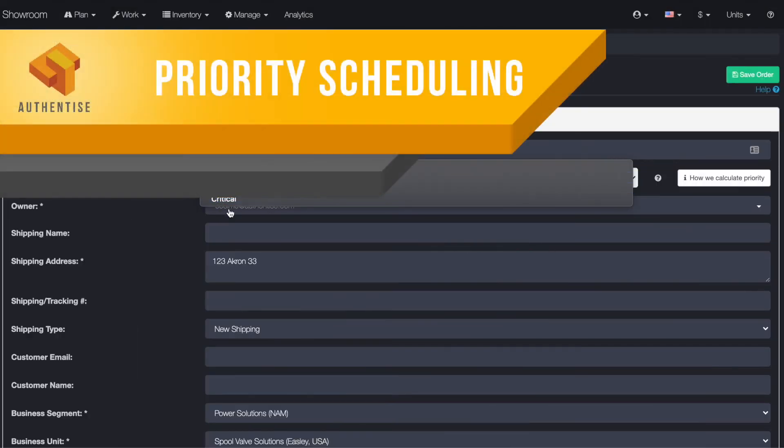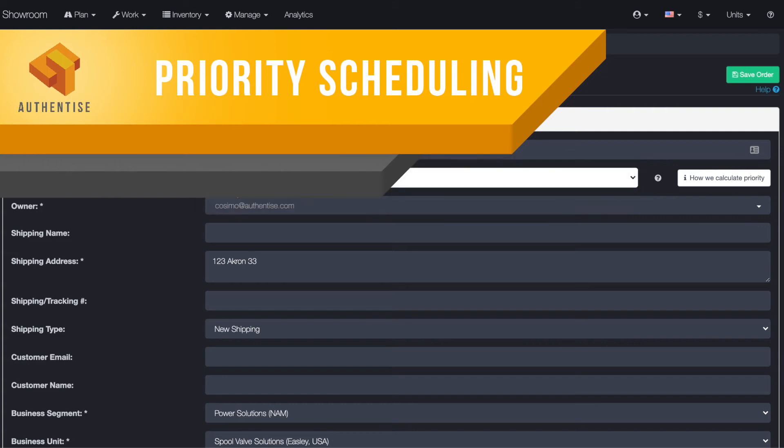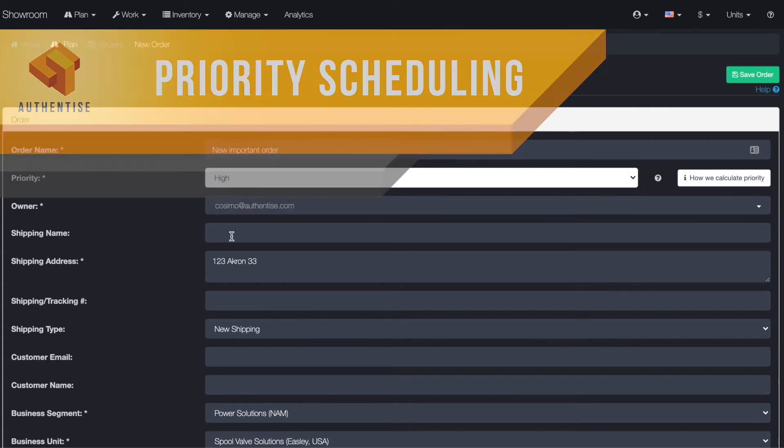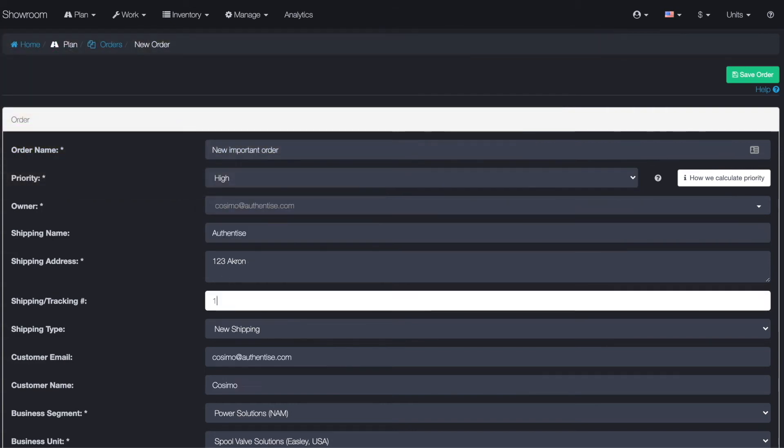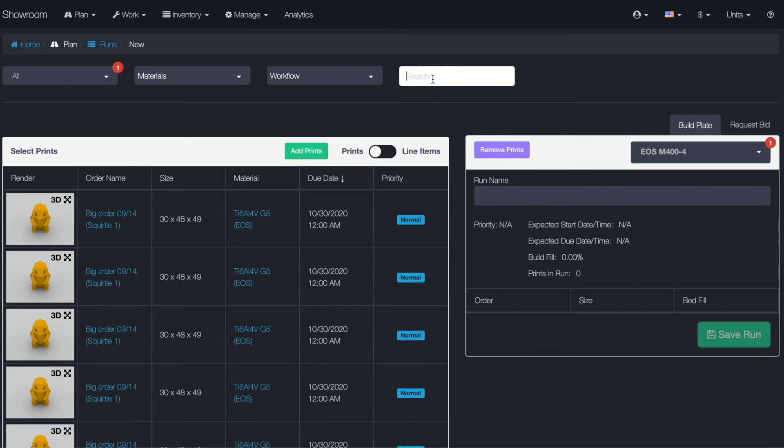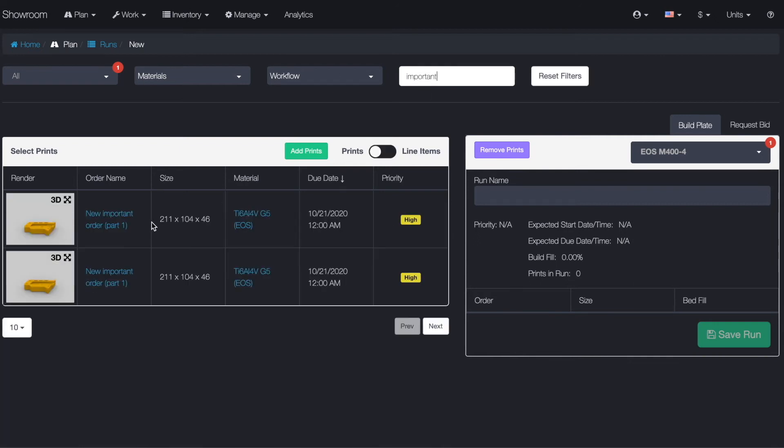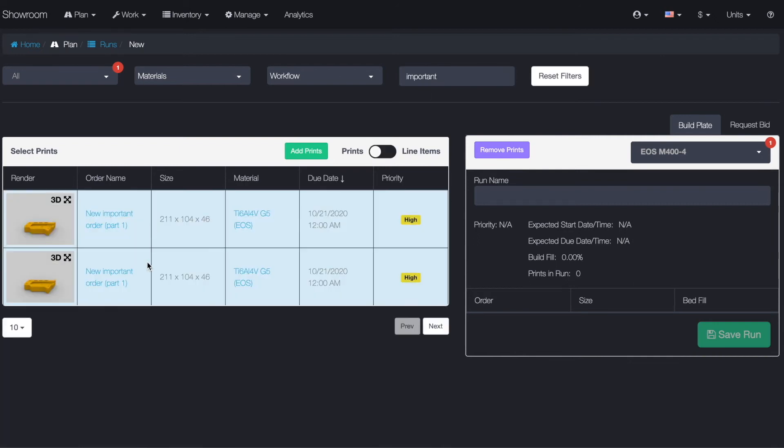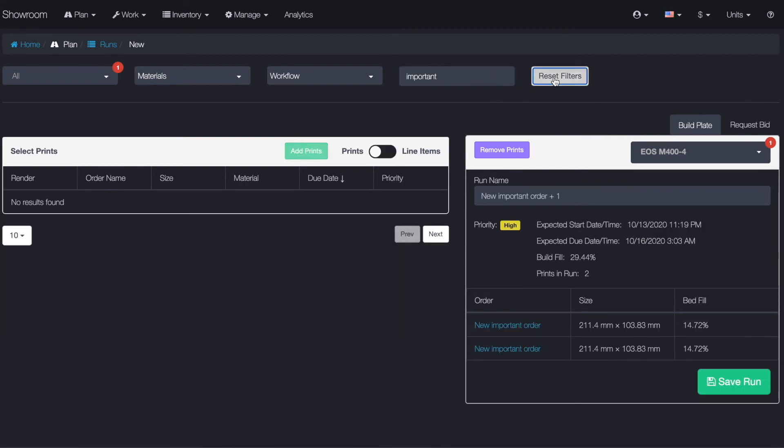In 2020, we also made dozens of improvements to the way we manage scheduling, including the ability to schedule by priority, by which we mean moving the backlog of runs according to the priority of the individual components scheduled within them.